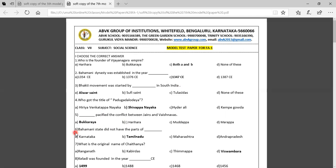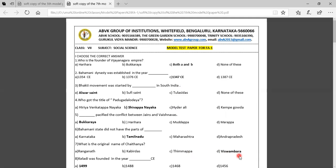Sixth question: The Bahmani state did not include which region? Options: Karnataka, Tamil Nadu, Maharashtra, Andhra Pradesh. The Bahmani state did not include Tamil Nadu. Seventh question: What is the original name of Chaitanya? Option A: Ranganatha, Option B: Kabirdas, Option C: Timmappa, Option D: Vishwambara. The correct answer is Vishwambara.